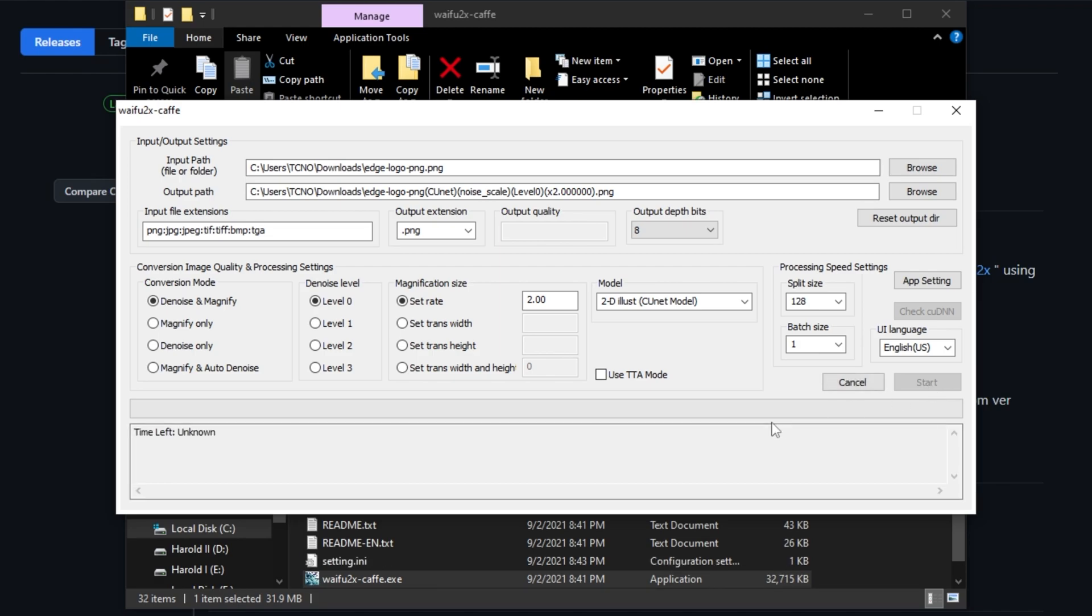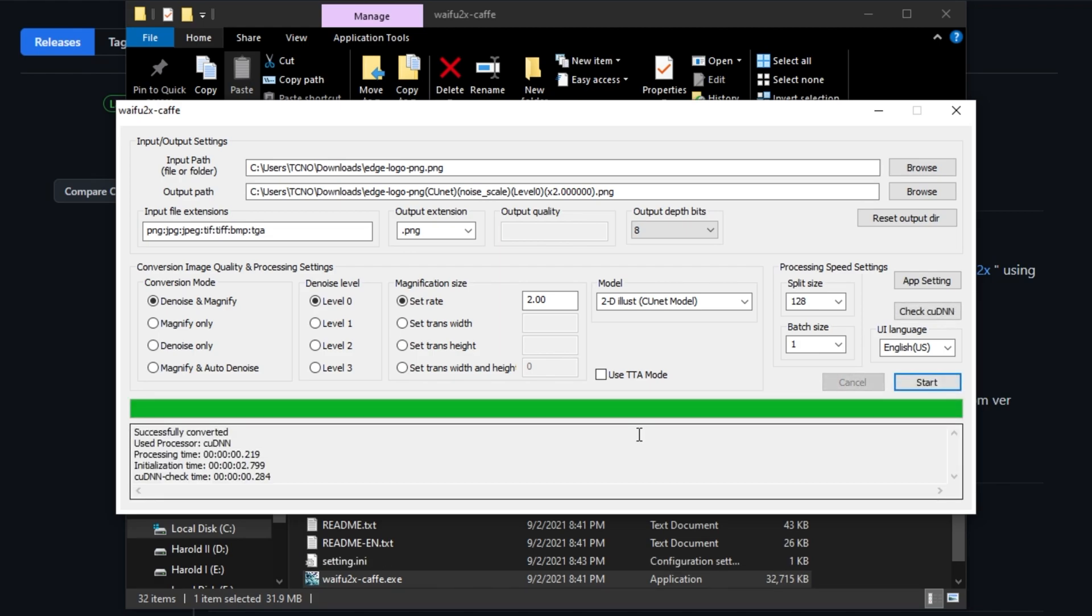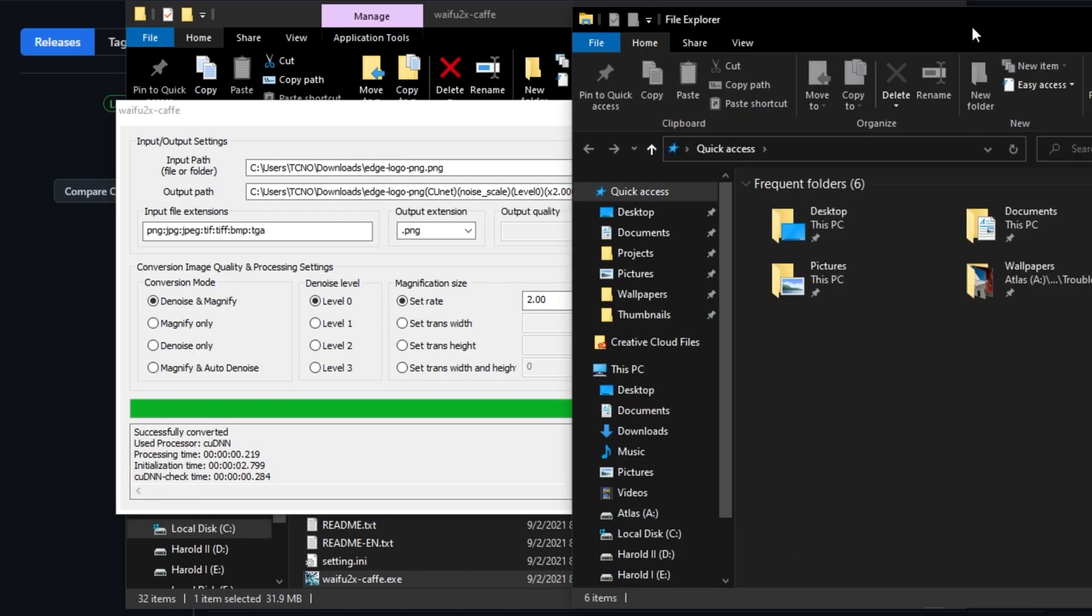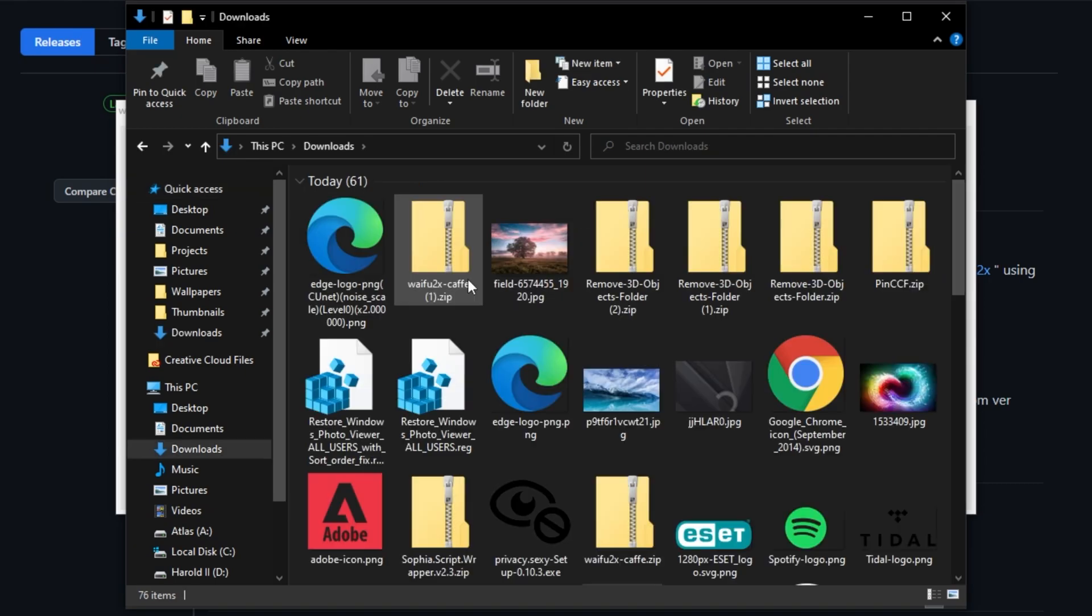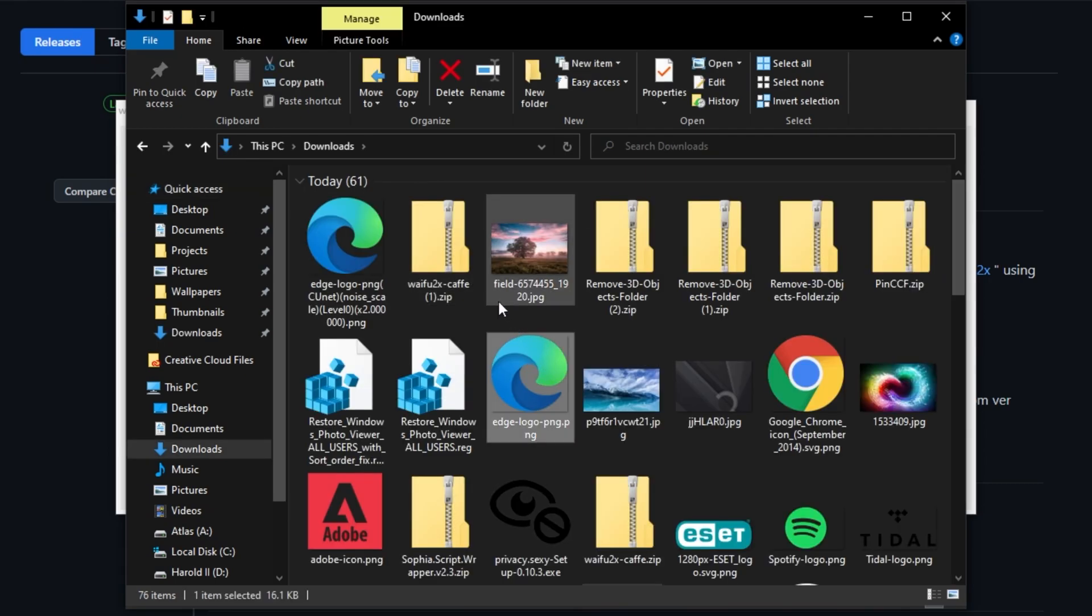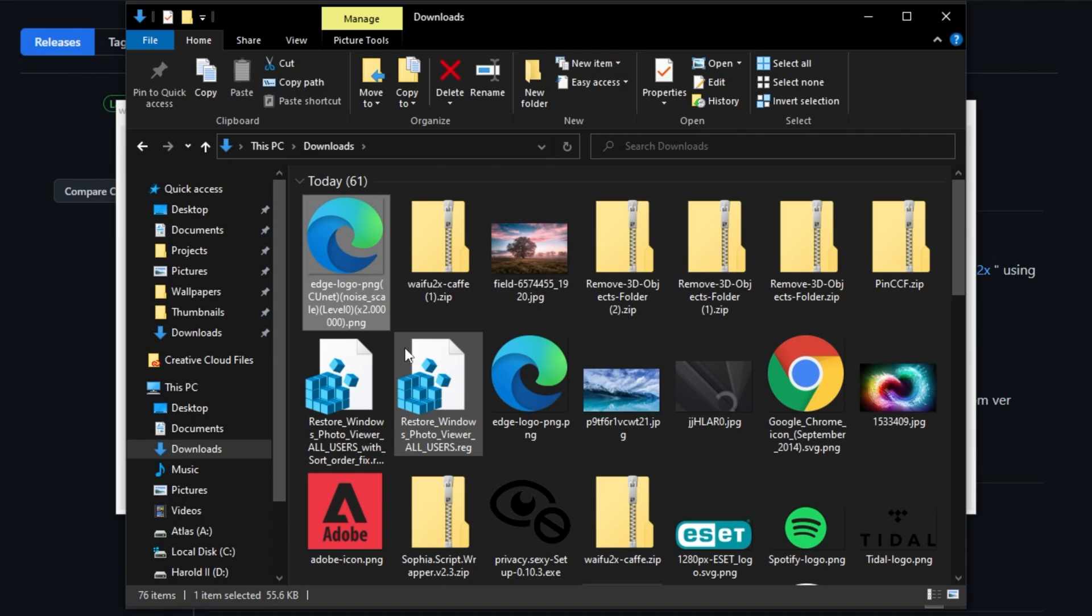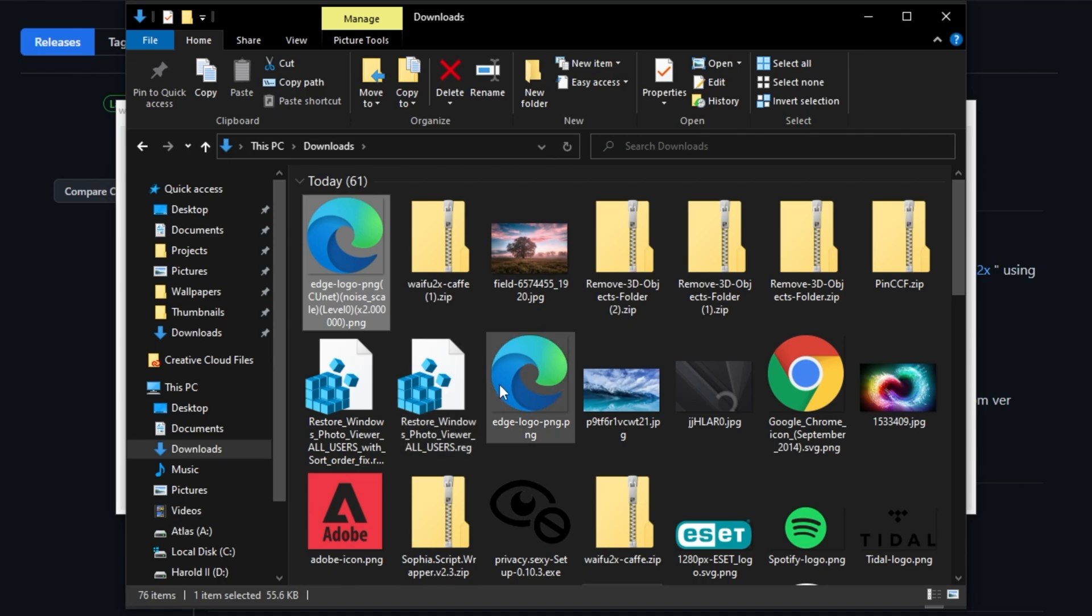Of course, the program will slightly freeze up here, but don't worry, it's running through the image. When it's eventually done, you can open up your downloads folder or wherever it's saved to. Inside of here, you'll see your original image, say 16kb, and the outputted file, say 55kb.